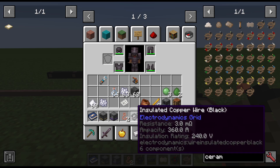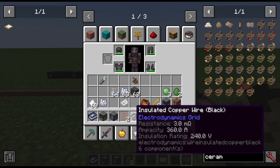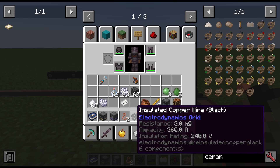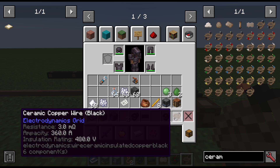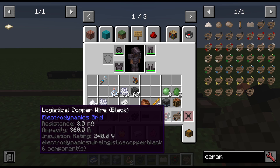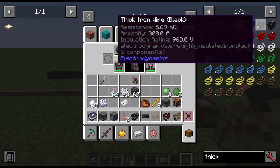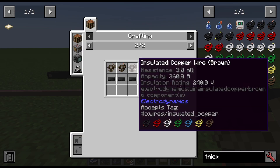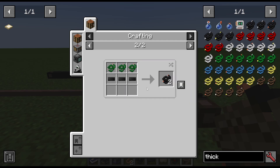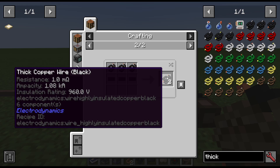The insulation rating is the highest voltage that cable can take. Insulated copper wire black is rated 240 volts. If you put in a higher voltage, you have 20 ticks of Minecraft time before the cable burns up. Ceramic copper wire has an insulation rating of 480 volts because it's super insulated. There is also a logistical copper wire which emits a redstone signal when power runs through it. Thick copper wire — made with three insulated copper wires and three more insulation to give two thick — has an insulation rating up to 960 volts.